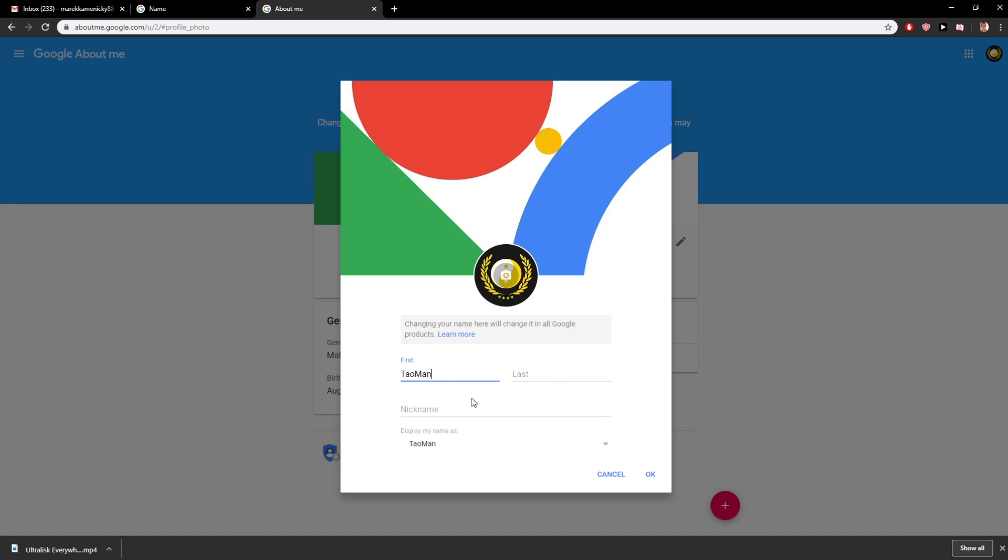And then you can also change your nickname. So this is a really easy way to change your name in Gmail and on YouTube. That's it. Thank you very much everybody for watching.